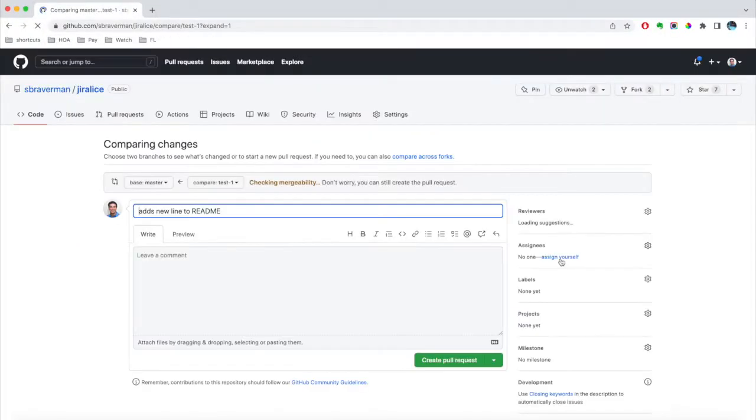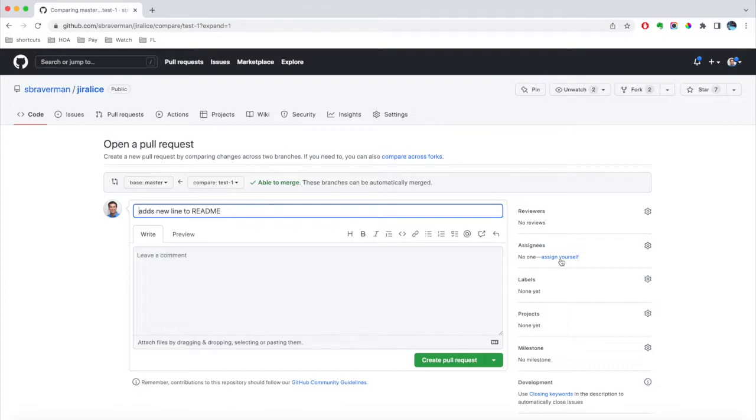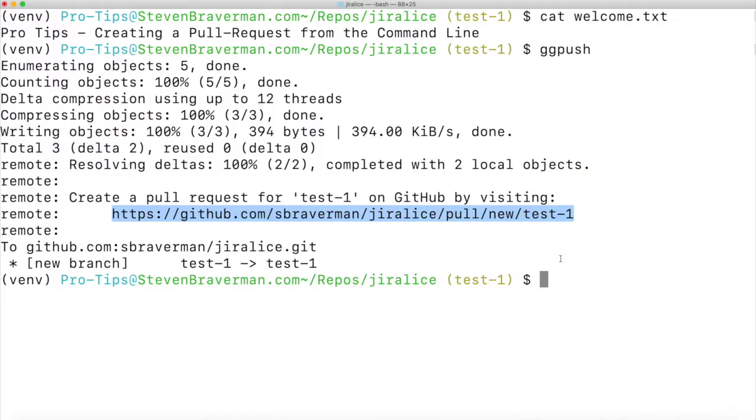So here's what that looks like. Now, there's a much quicker way of doing this directly from the command line. All you have to do is type in GPR.